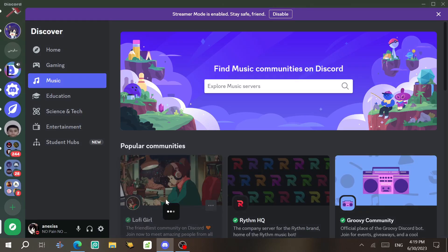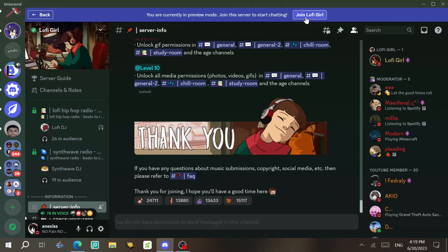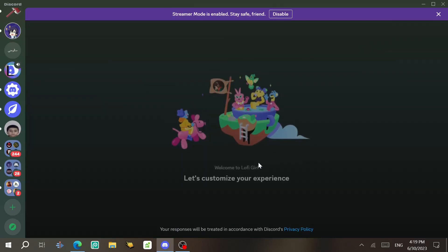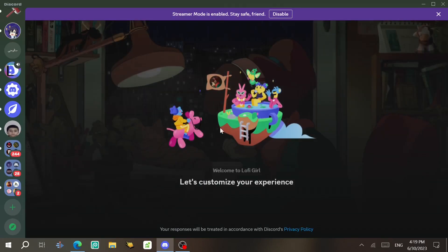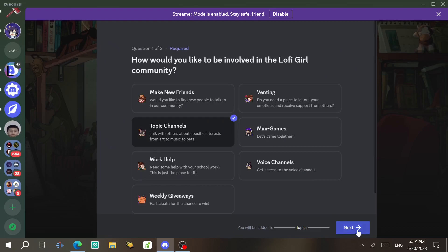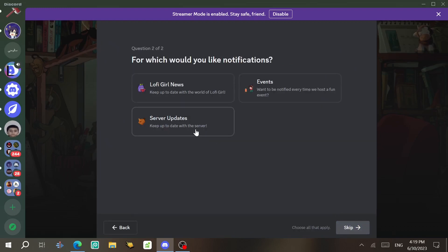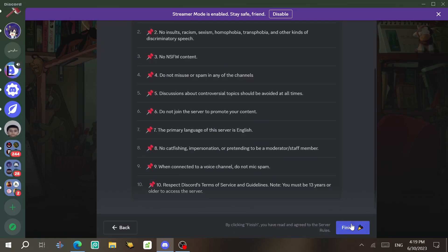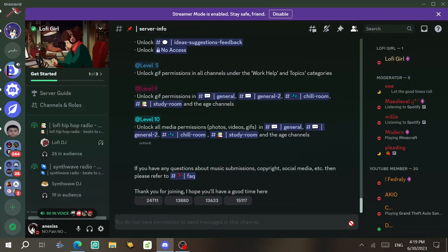I'm going to join the server 'luffy girl' by clicking here, and then you have to start the onboarding. Next, select rules — let's agree to the rules and finish. I don't mean to skip reading this, but I'm just doing this for the tutorial.